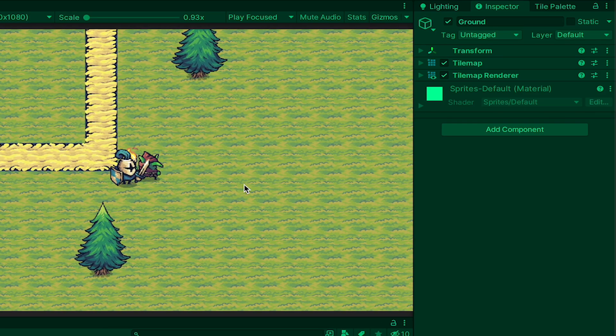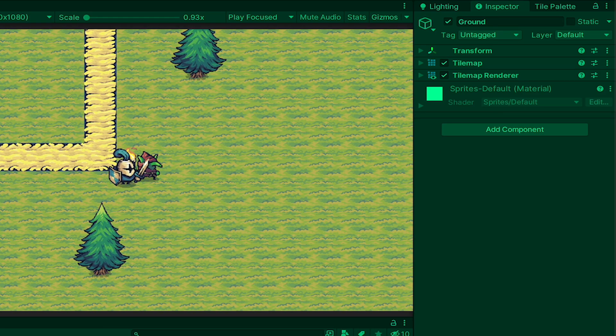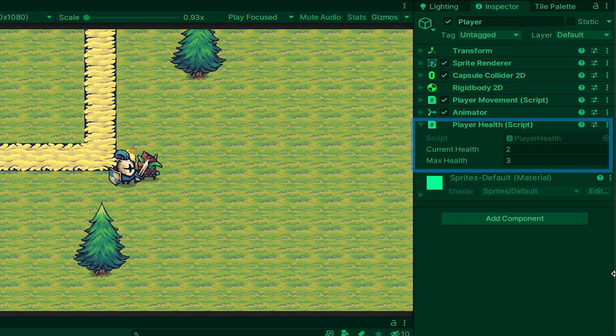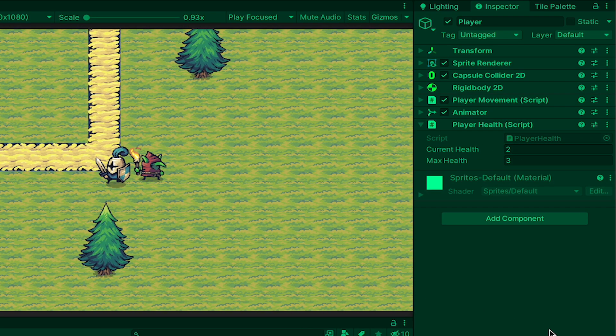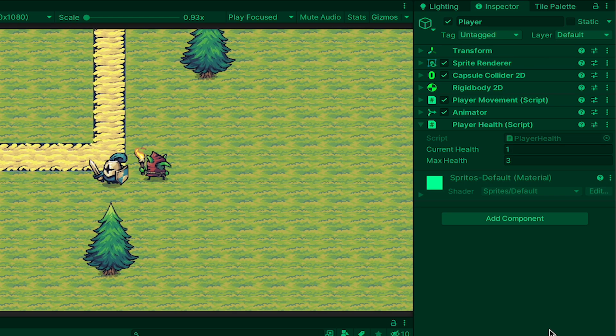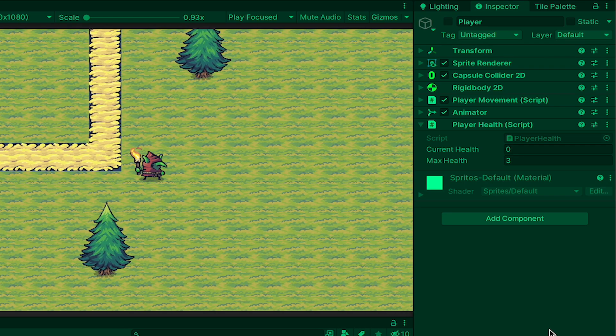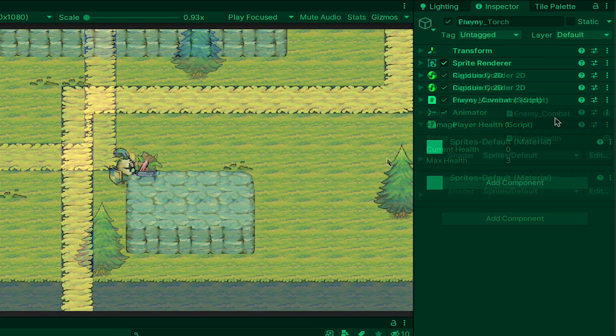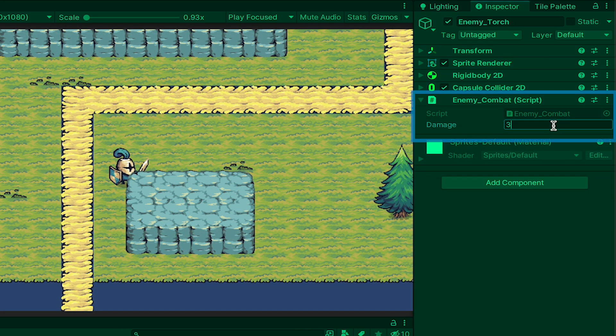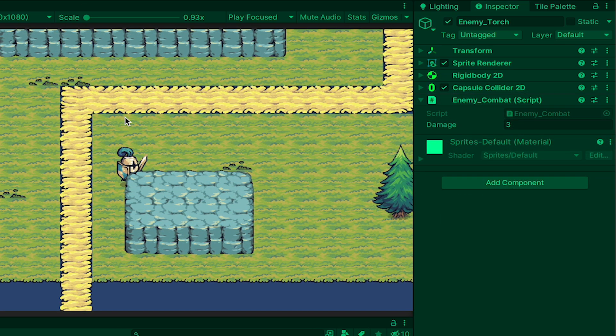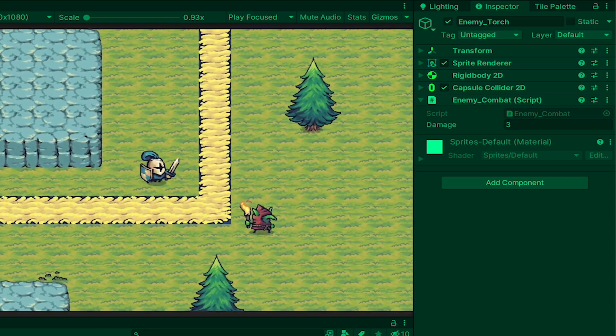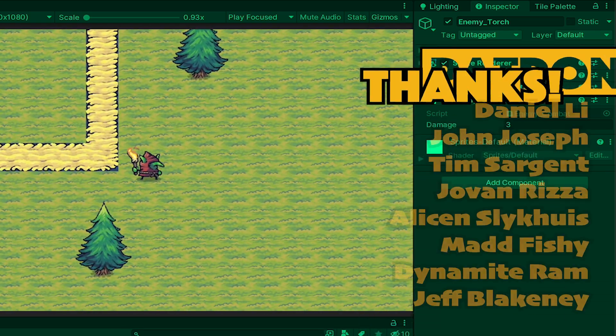When we get into test mode you can see that whenever I bump into the enemy I do in fact lose 1 health and eventually destroy the player. If I want to I can also set my enemy's damage to a higher number like say 3. Now he will insta-kill the player.